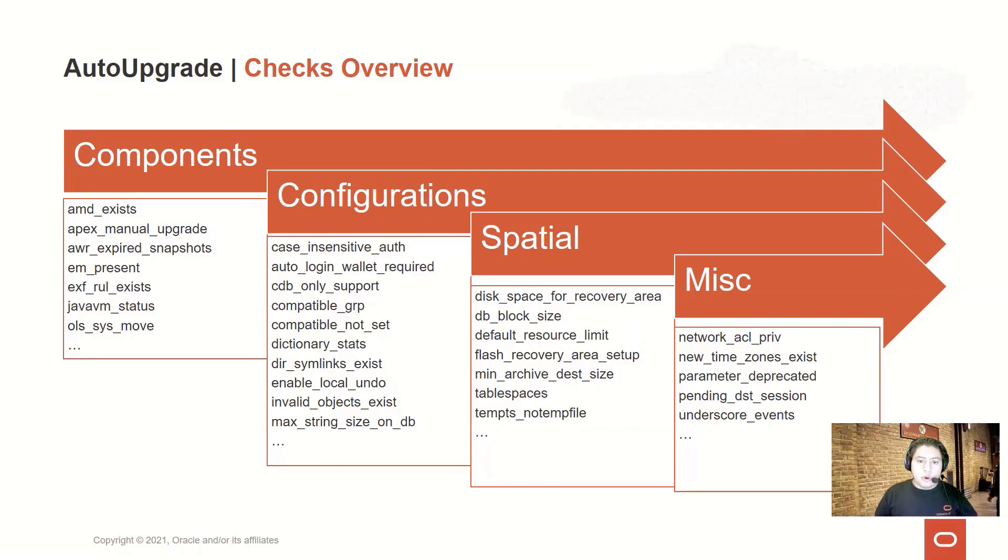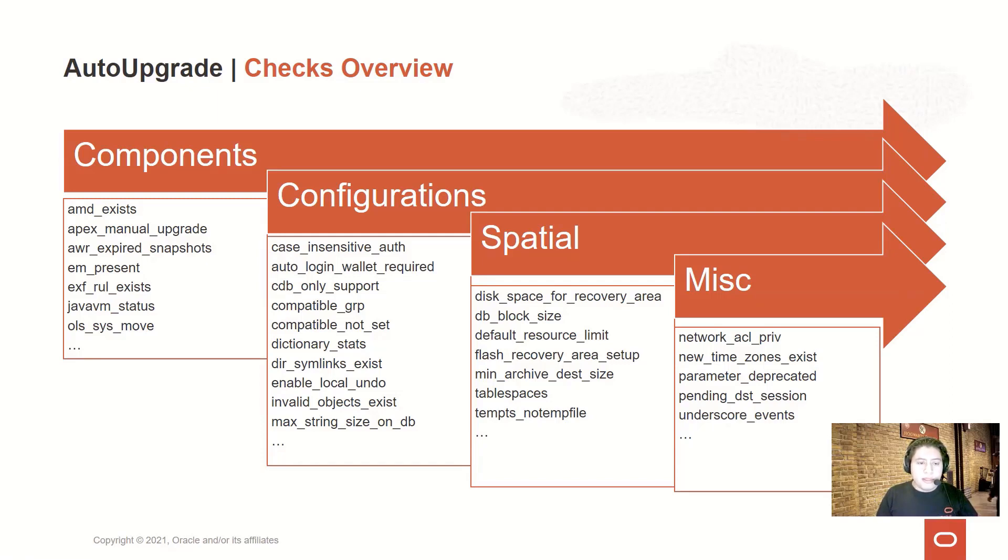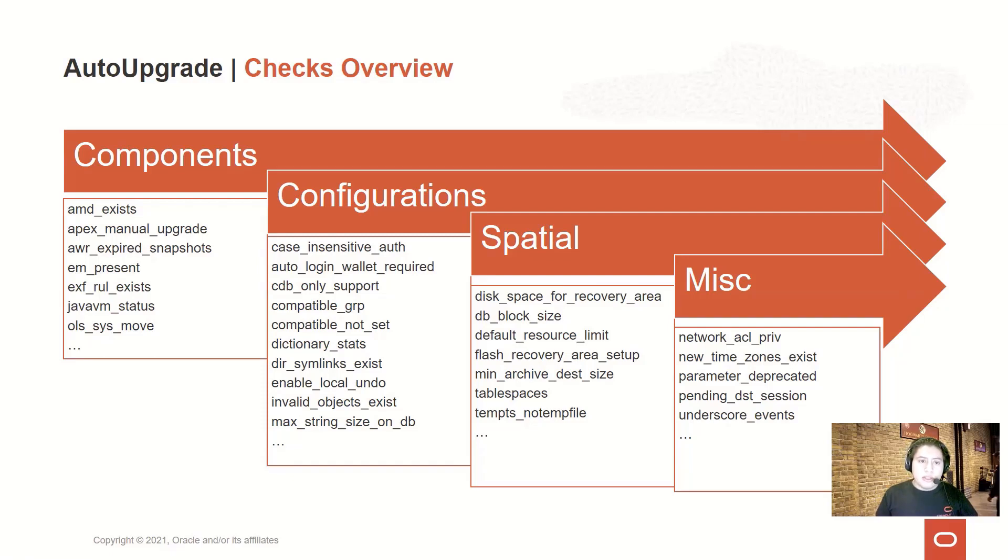We have four major groups for these checks. In the first group, we have the components checks that will help us ensure that the components are in a proper condition, are valid, and or detect if they shouldn't be there, like the case of Enterprise Manager which was removed, and let you know if this can be done before the upgrade to save time during the actual upgrade.